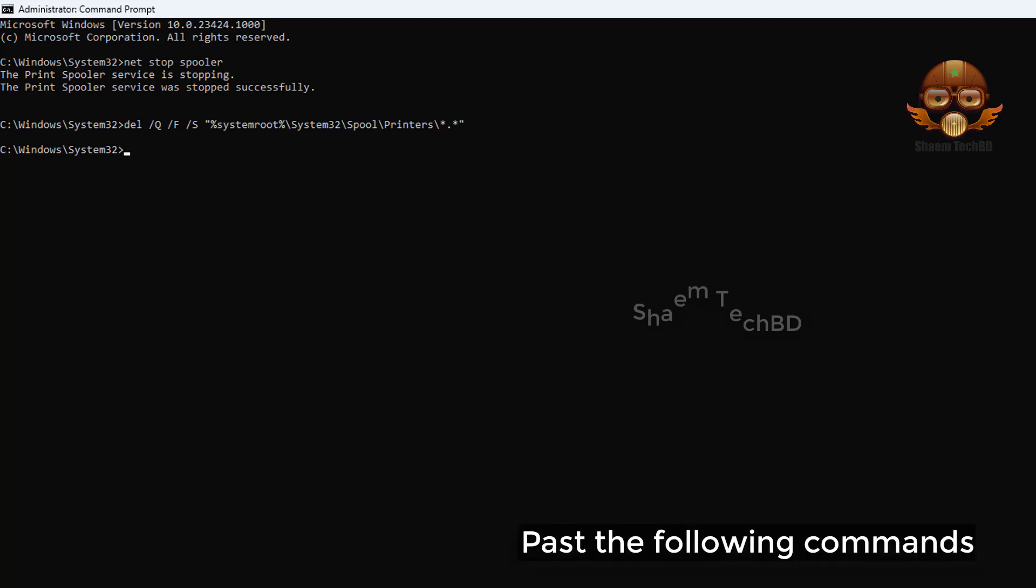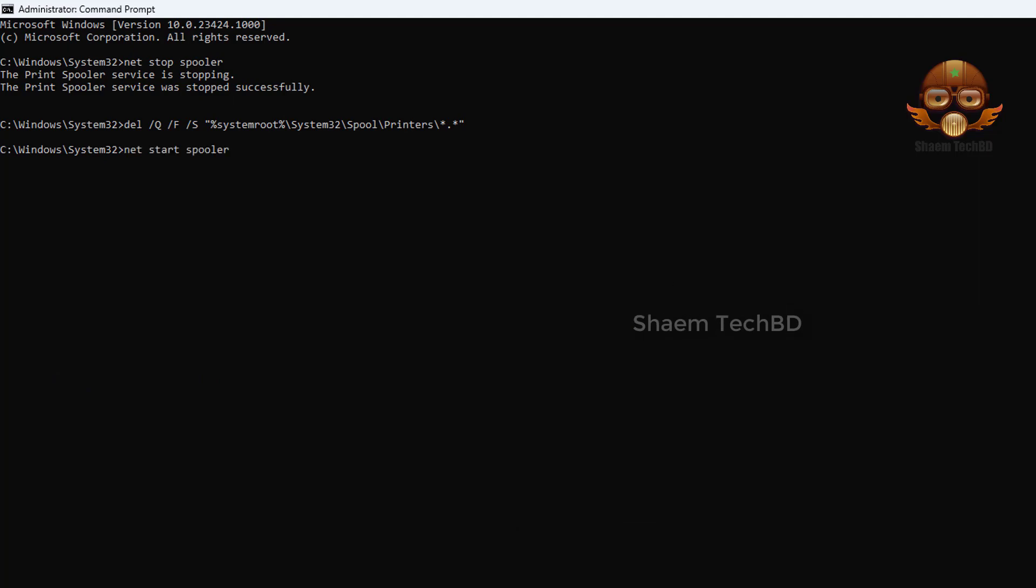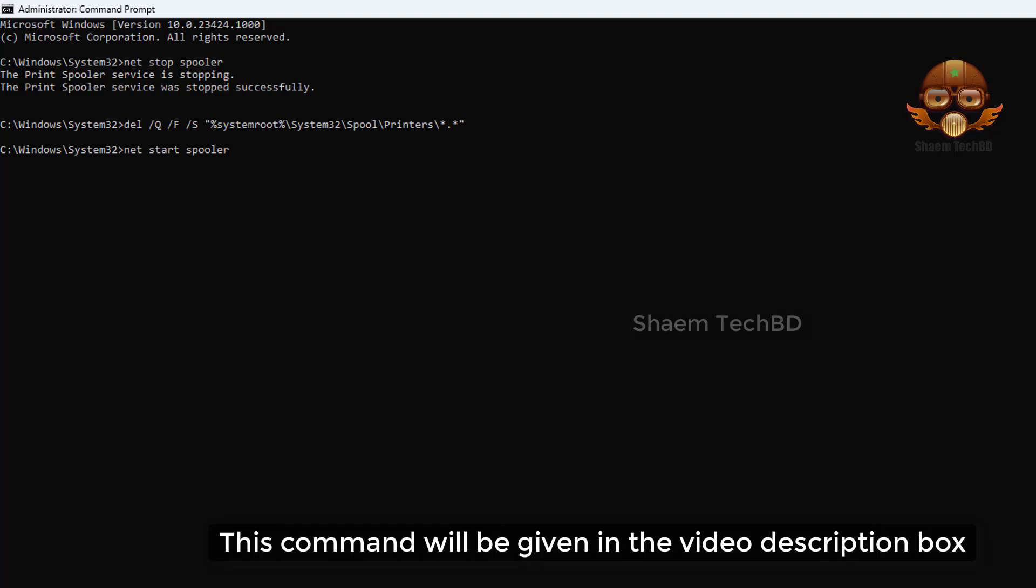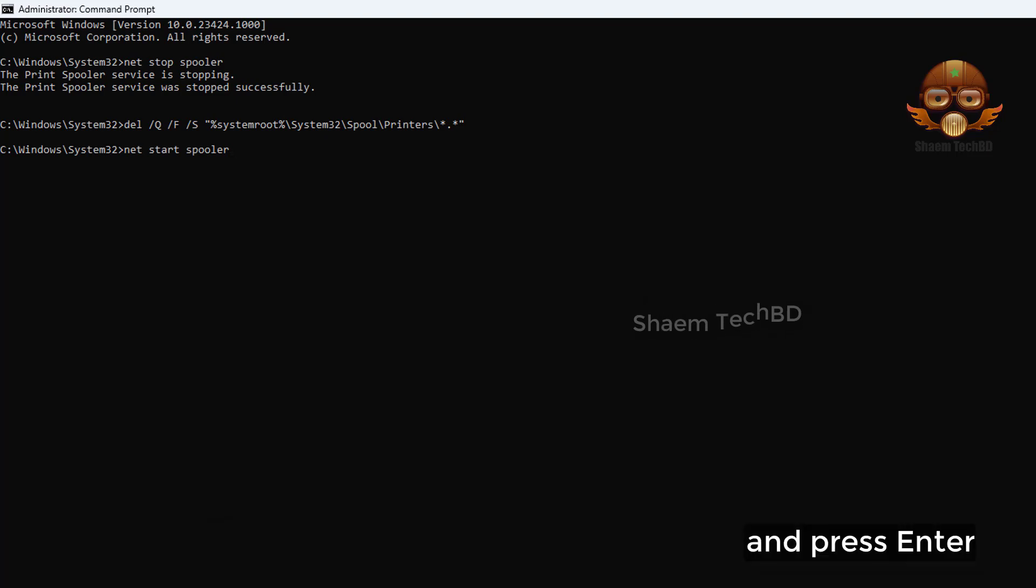Paste the following commands. This command will be given in the video description box and press Enter.